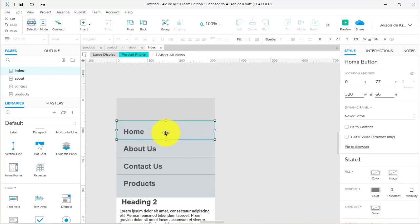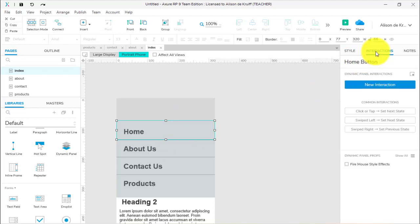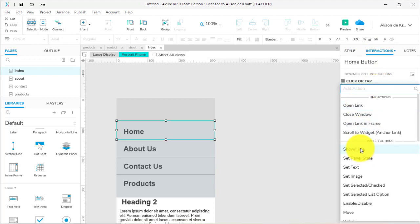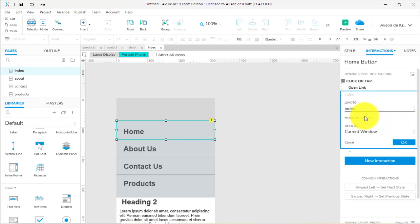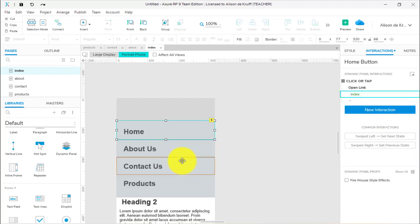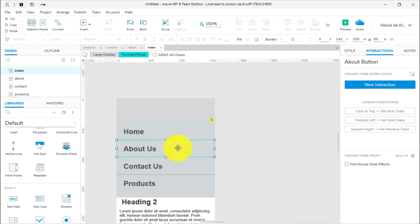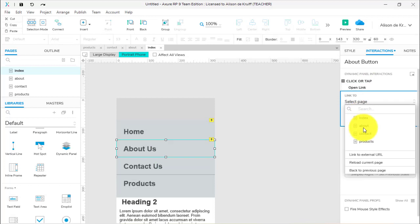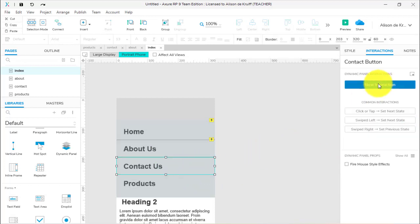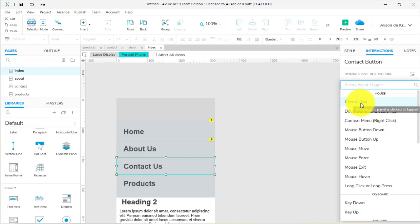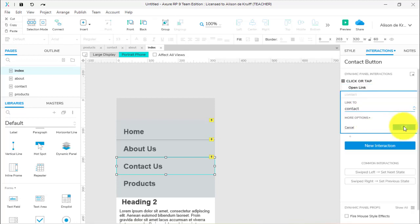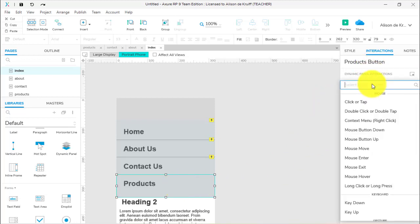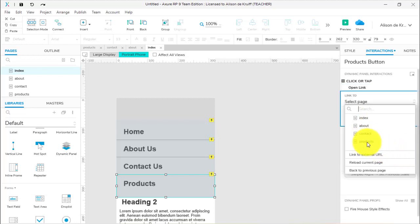Now let's create the links. Select the invisible button, go to interactions, new interaction, click or tap, open link, and choose the internal page. I want it to load in the main window. I'll do this for each button: home button links to index, about button links to about, contact button links to contact, products button links to products. So we now have a working menu.